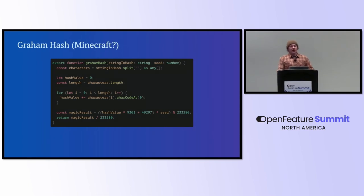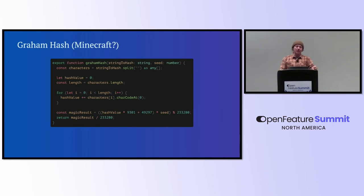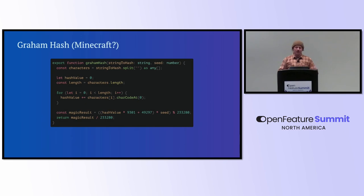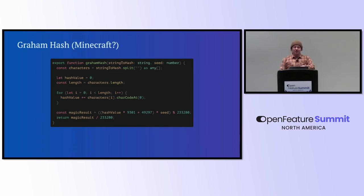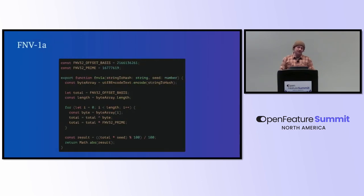There's also some other hashing algorithms that I decided to test and run against. This one's called GramHash, not Gram from GrowthBook. This is Gram, a viewer from my stream. And I believe he got this from, like, the Minecraft world seeding hashing algorithm. So it's got a few magic numbers in there. Those magic numbers date back, like, 40 years. So there's nothing proprietary about what Minecraft is doing with this. But it was just worth testing out and seeing how it worked.